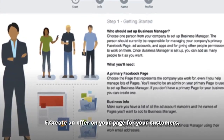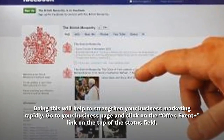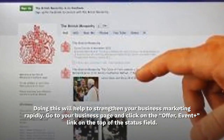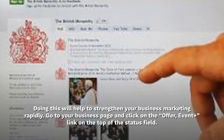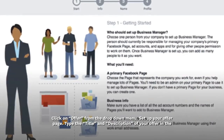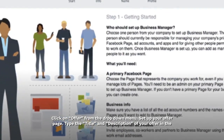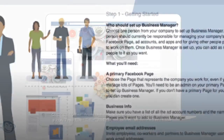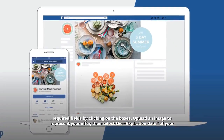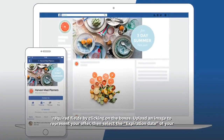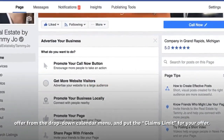Step 5: Create an offer on your page for your customers. Doing this will help to strengthen your business marketing rapidly. Go to your business page and click on the offer, event, plus link on the top of the status field. Click on offer from the drop-down menu. Set up your offer page. Type the title and description of your offer in the required fields by clicking on the boxes. Upload an image to represent your offer. Then select the expiration date of your offer from the drop-down calendar menu and put the claims limit for your offer.